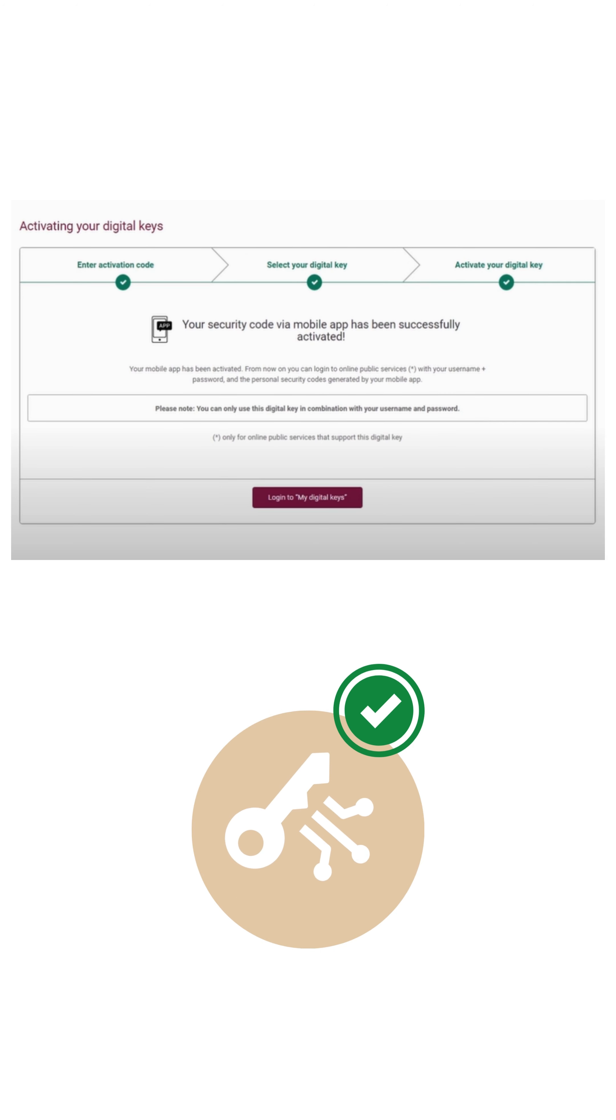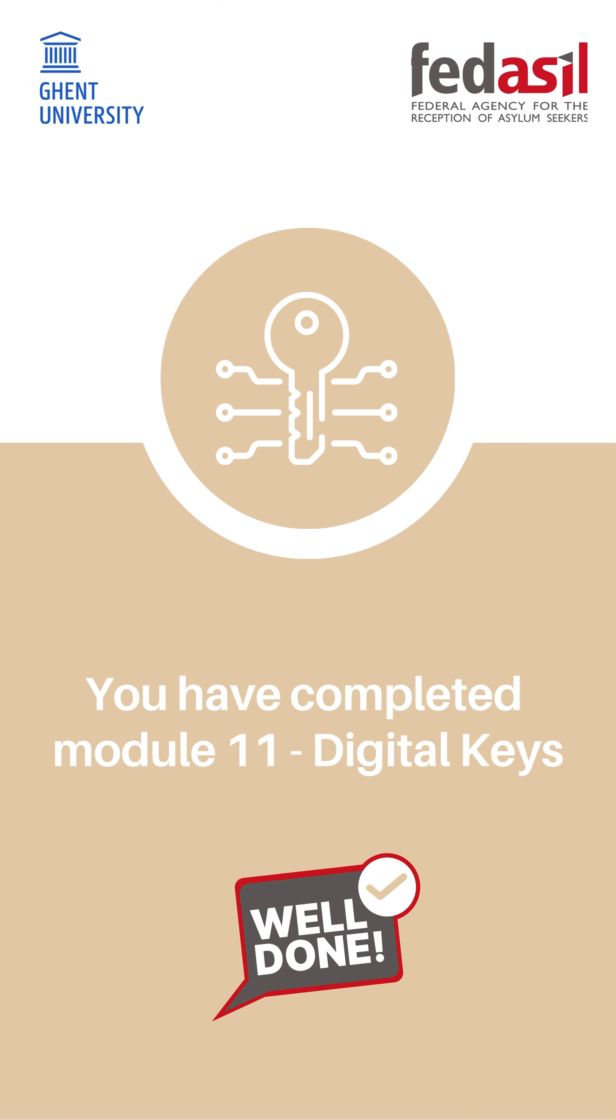Once the digital key is activated, you will be able to log into the online services of the Belgian administration. You have now completed Module 11 Digital Keys.